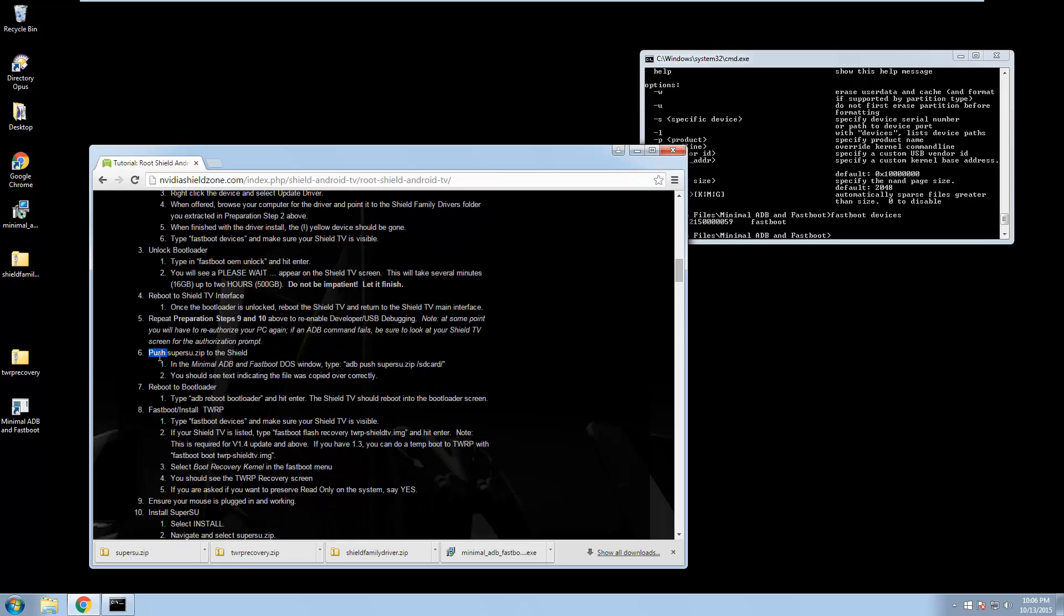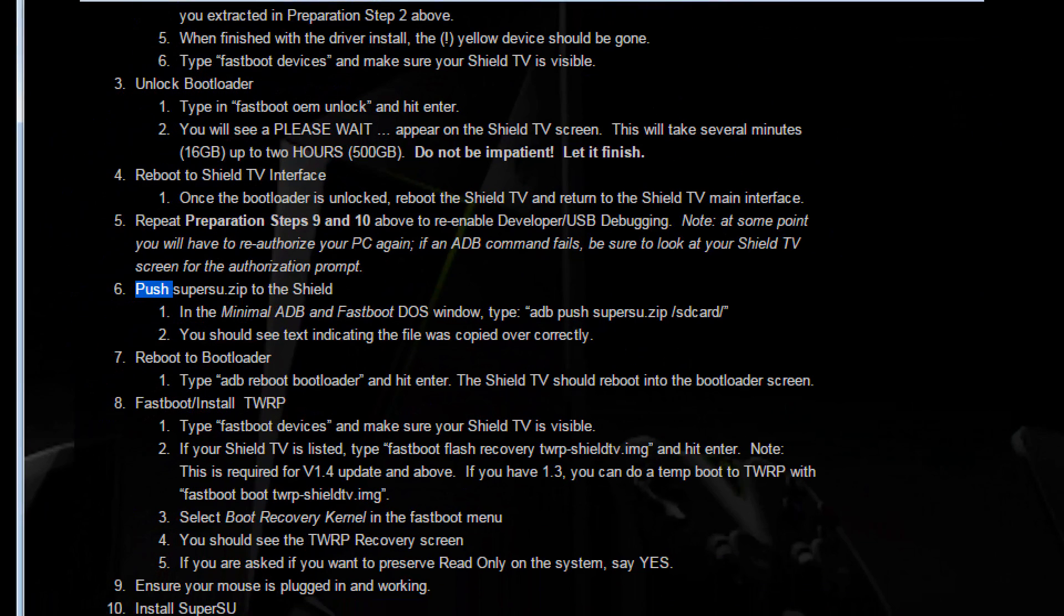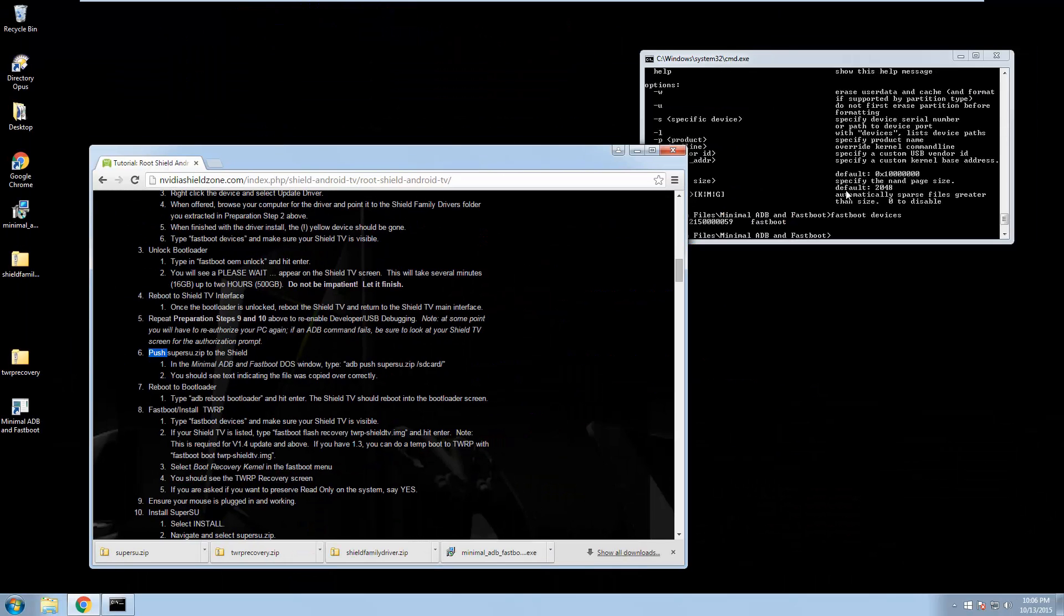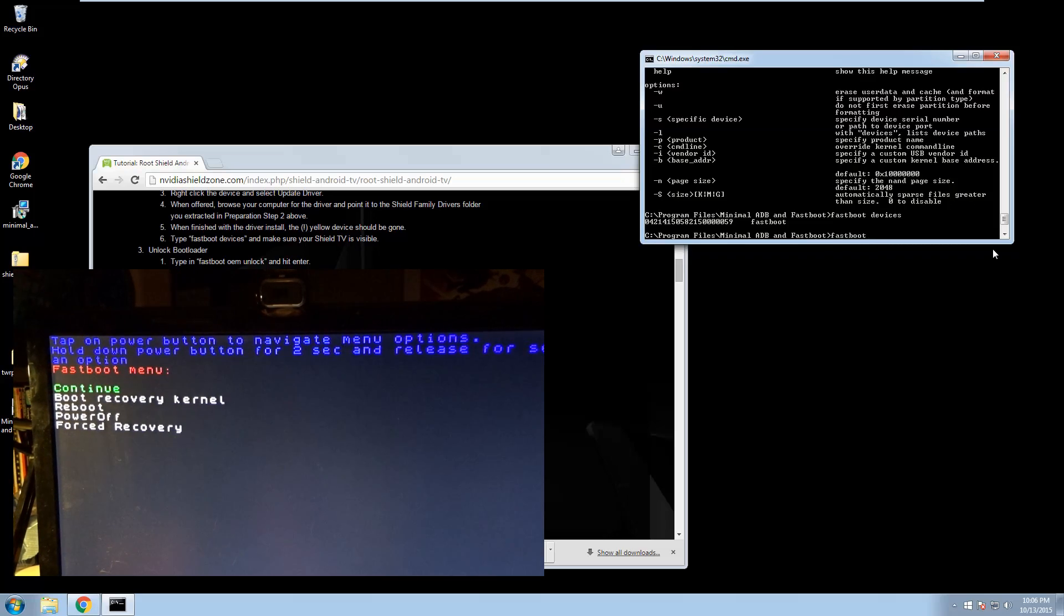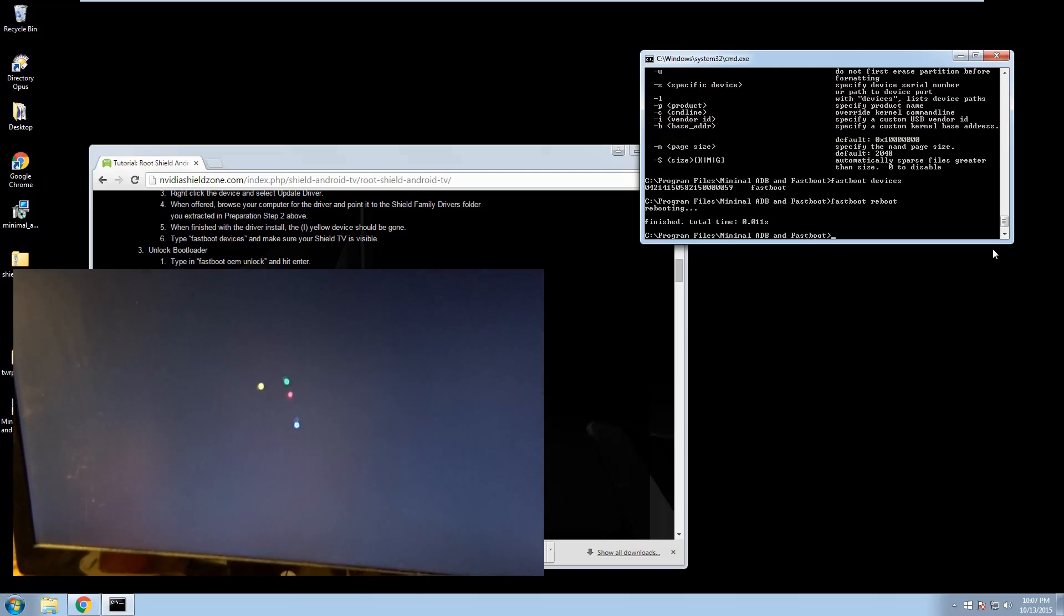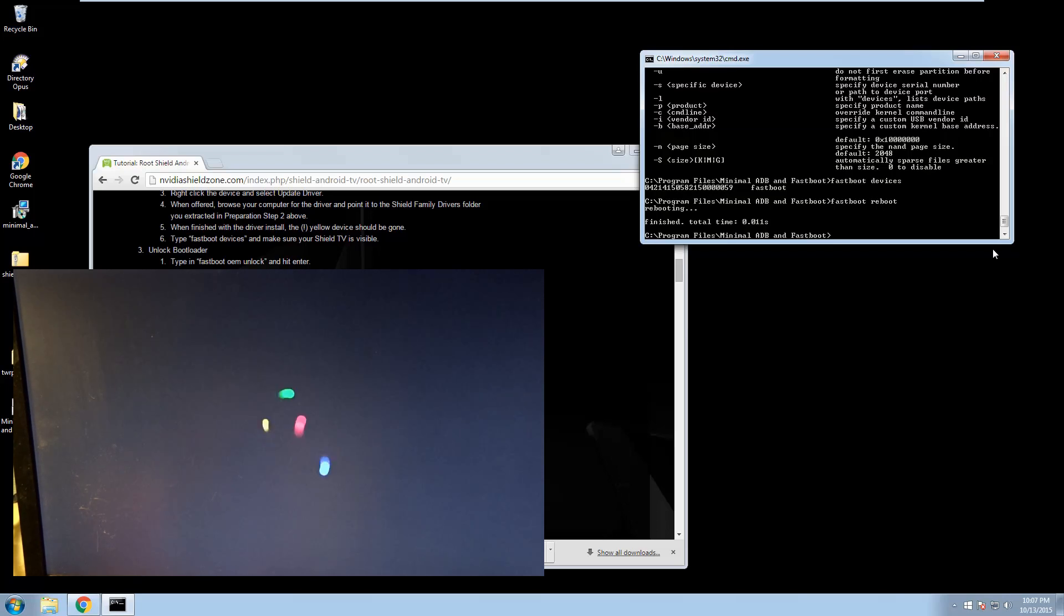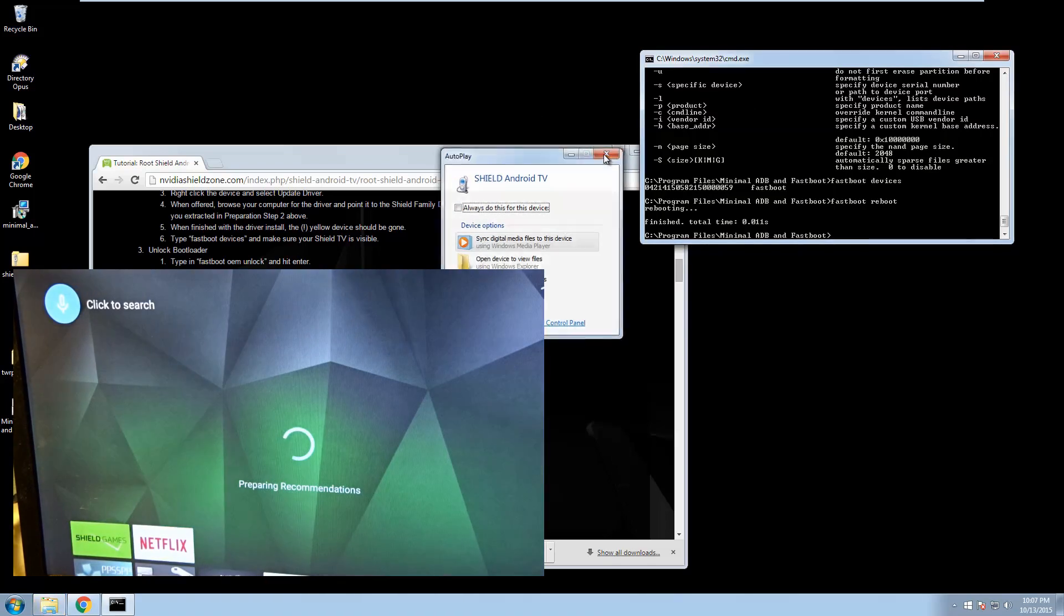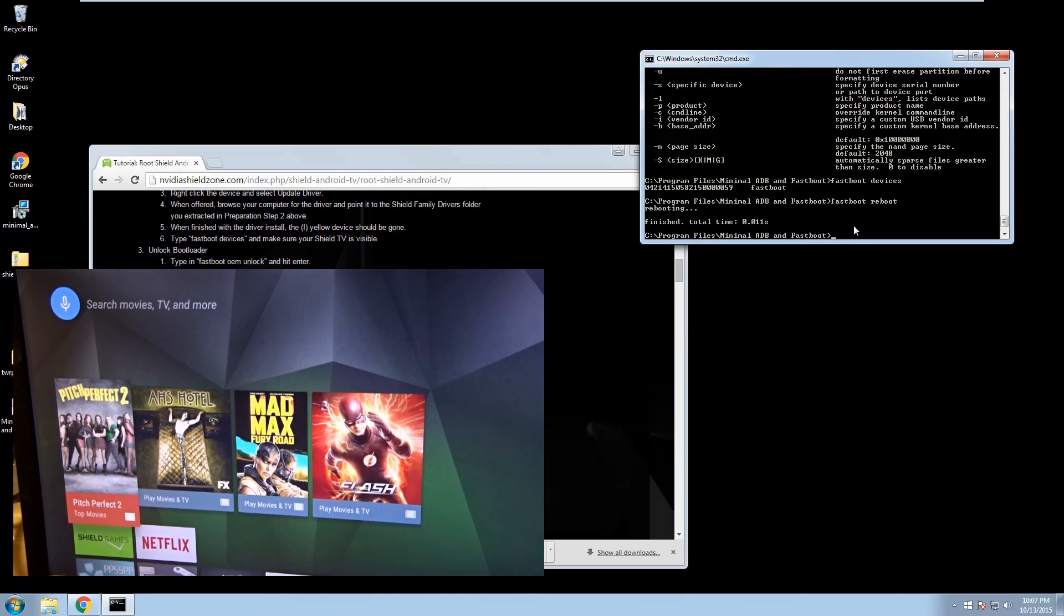But let's say for the sake of argument that it is. So once the bootloader's unlocked, return to the shield interface, repeat steps 9 and 10 above, re-enable USB debugging. You'll have to reauthorize your PC, all that good stuff. So now we're ready to move on to number six, which is to put SuperSU on the shield. So to do that, we actually have to be back in our standard Android interface. So I'm just going to type in fast boot reboot. That's going to go ahead and reboot the shield. So I don't know what happened to my camera here. And the shield boots.